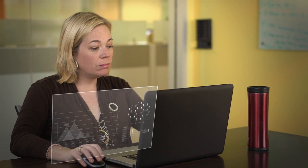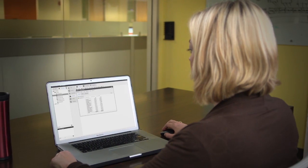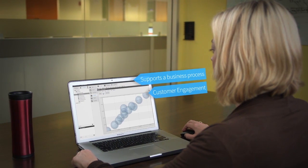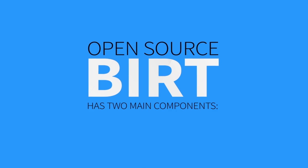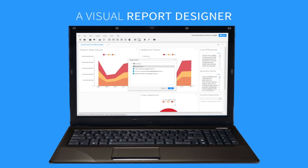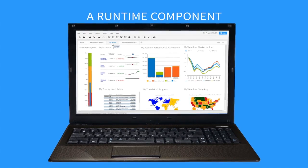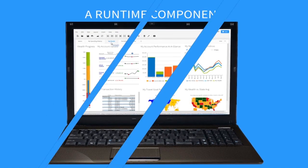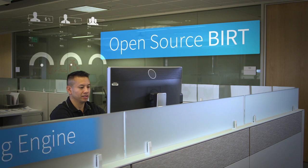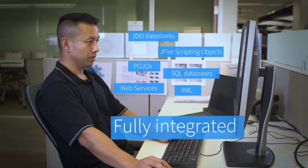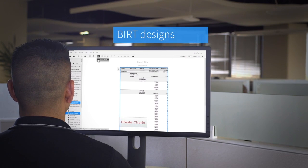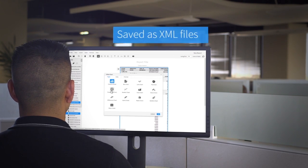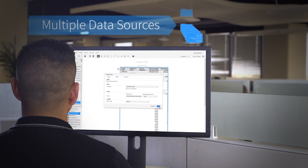Every app needs to deliver data visualization and reports. If you are creating an app that drives customer engagement, supports a business process, or delivers a complete reporting application, you know this to be true. Open source BERT has two main components: a visual report designer for creating BERT designs, and a runtime component for generating content that can be deployed to any Java environment. Open source BERT also includes a charting engine that is fully integrated into the BERT designer and can be used by itself to incorporate charts into an application. BERT designs are saved as XML files and can access multiple industry standard data sources at the same time.